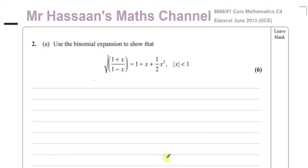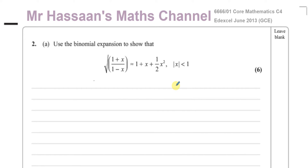Welcome back. This is Mr. Hassan's maths channel. I'm now answering on behalf of one of my students question number two from the Edexcel GCE June 2013 C4 paper. This is now in the new P4 syllabus for the International A-Level.